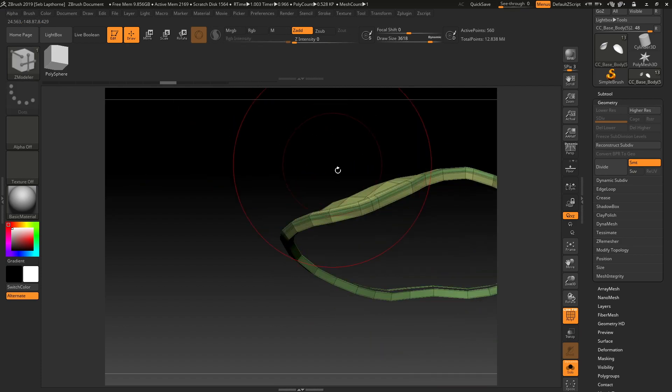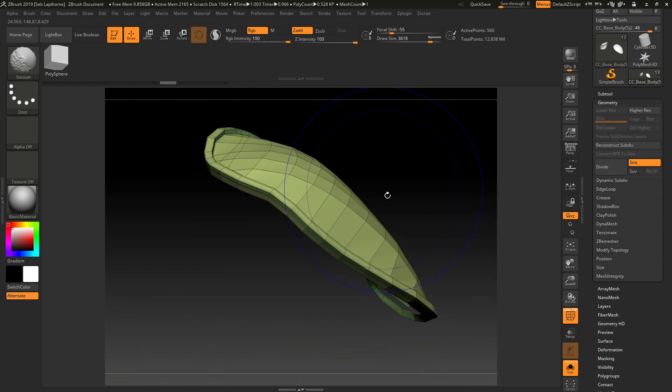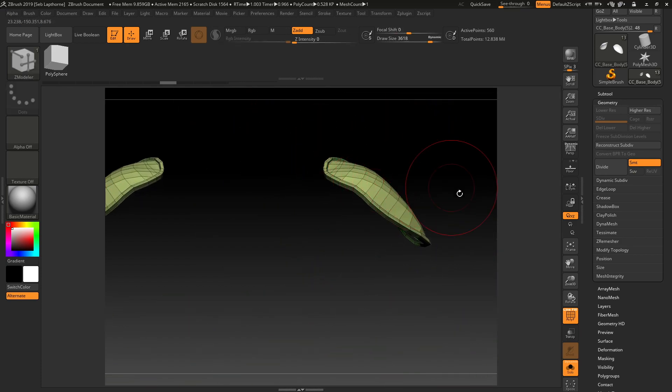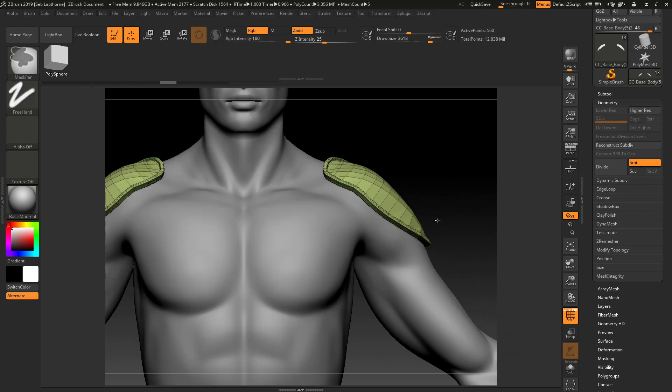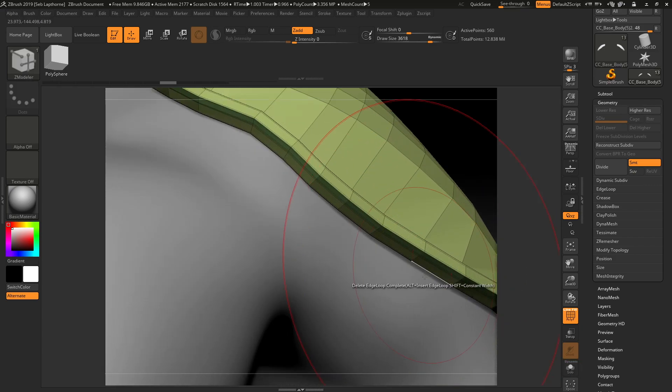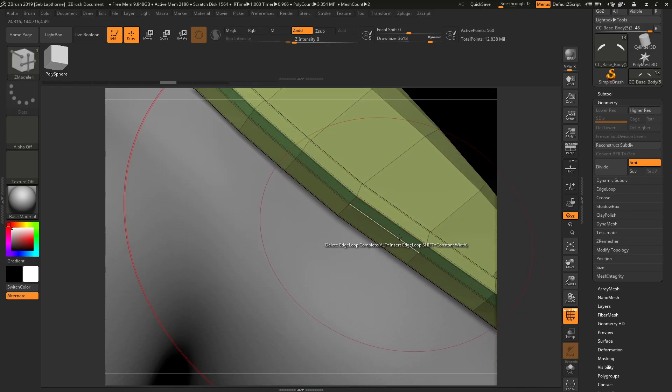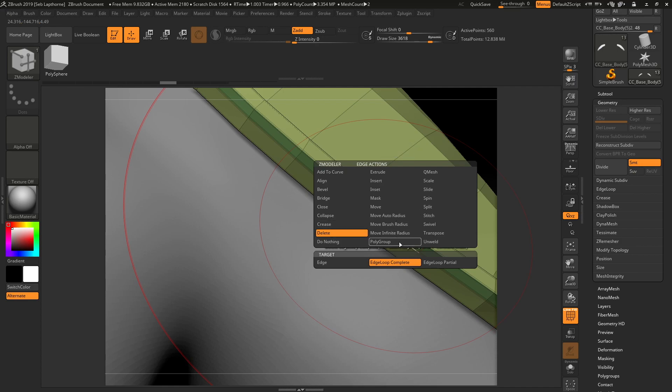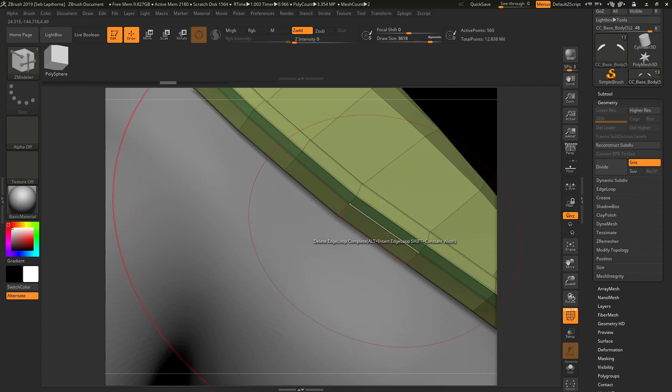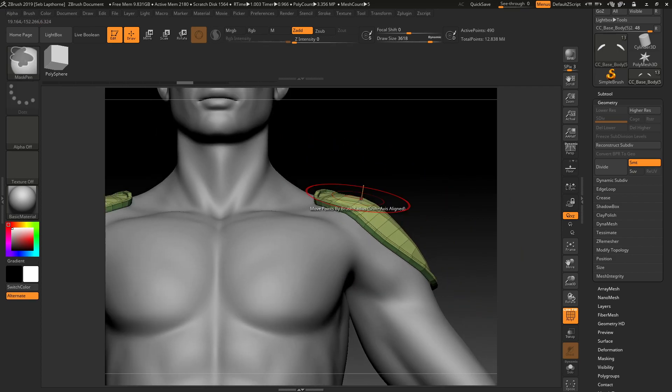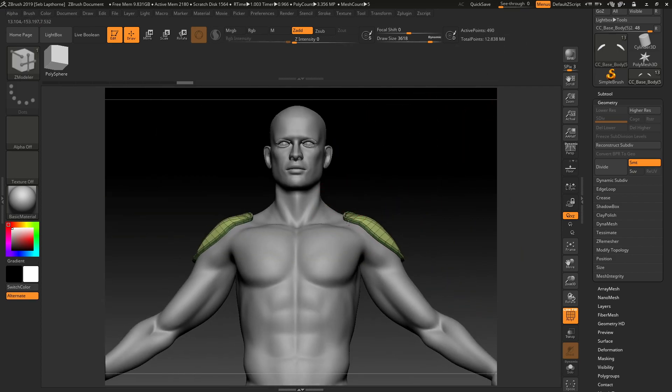And you've got a nice low poly count for these pieces of armor. Now, if you really want, you can go into delete edge loop complete, delete that edge. And it's going to really decrease your poly count.